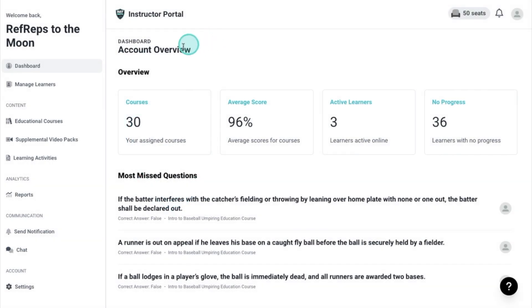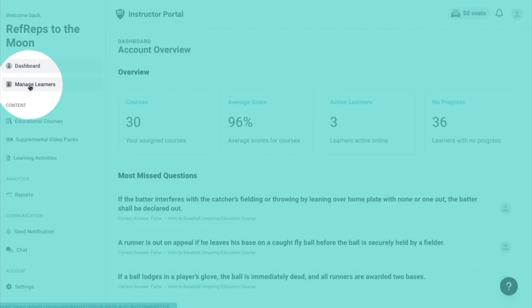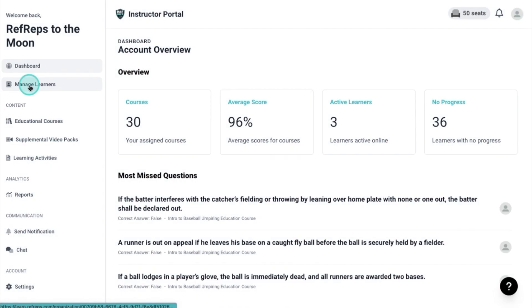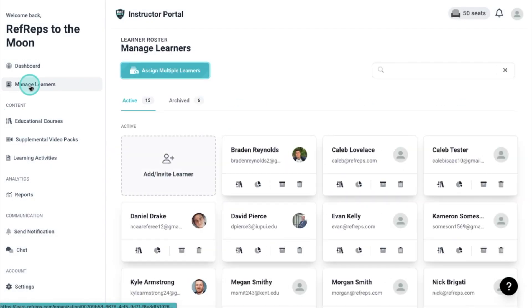First we're going to start on your dashboard. The second icon on the left hand side is where you can manage your learners. Clicking this will display all of the learners in your active roster.